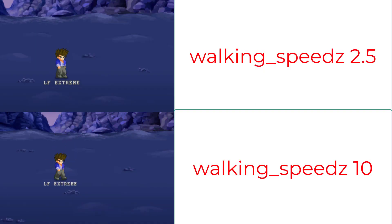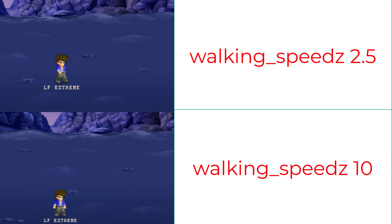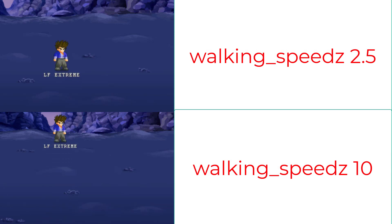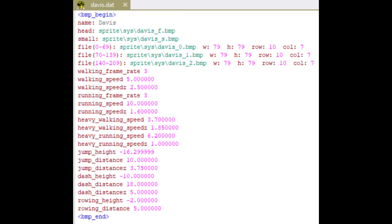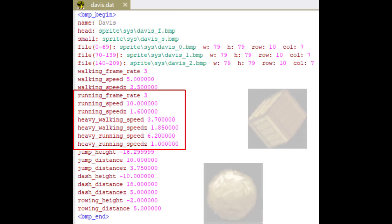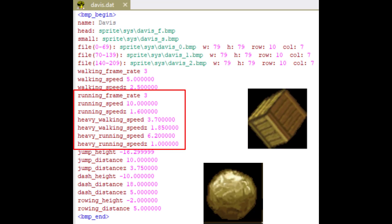Working speed Z is how fast you move along the Z-axis, which is basically when you press up and down. The same applies for running. Heavy walking and heavy running. Heavy means you're holding a heavy weapon, which can be a rock or a crate.